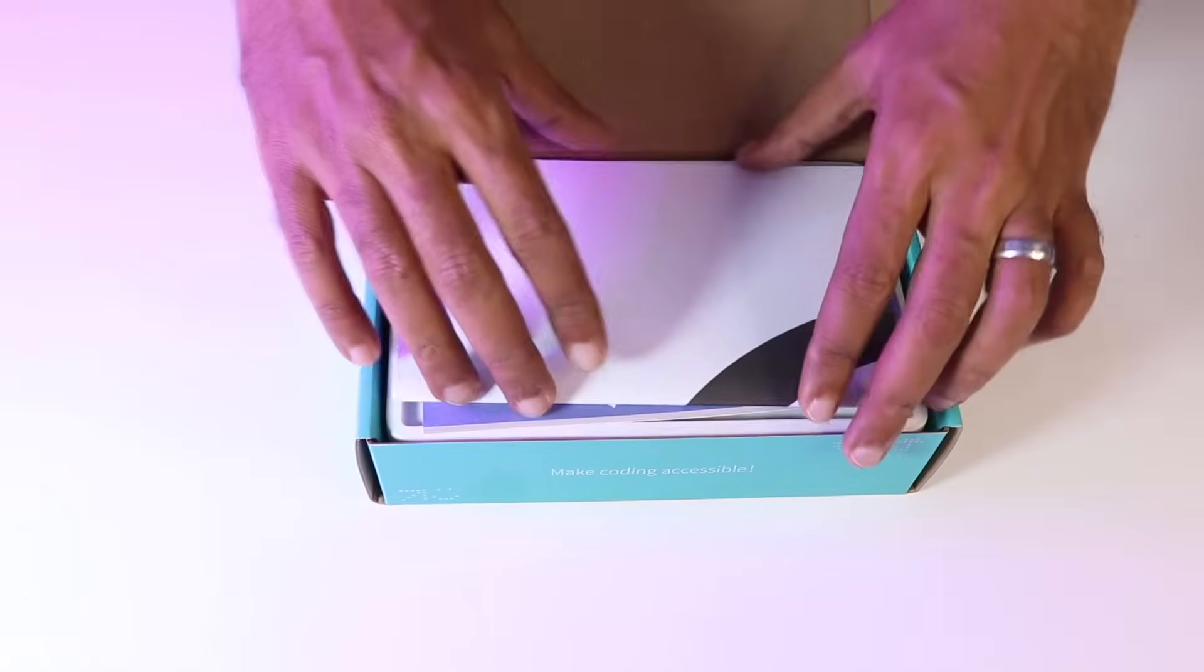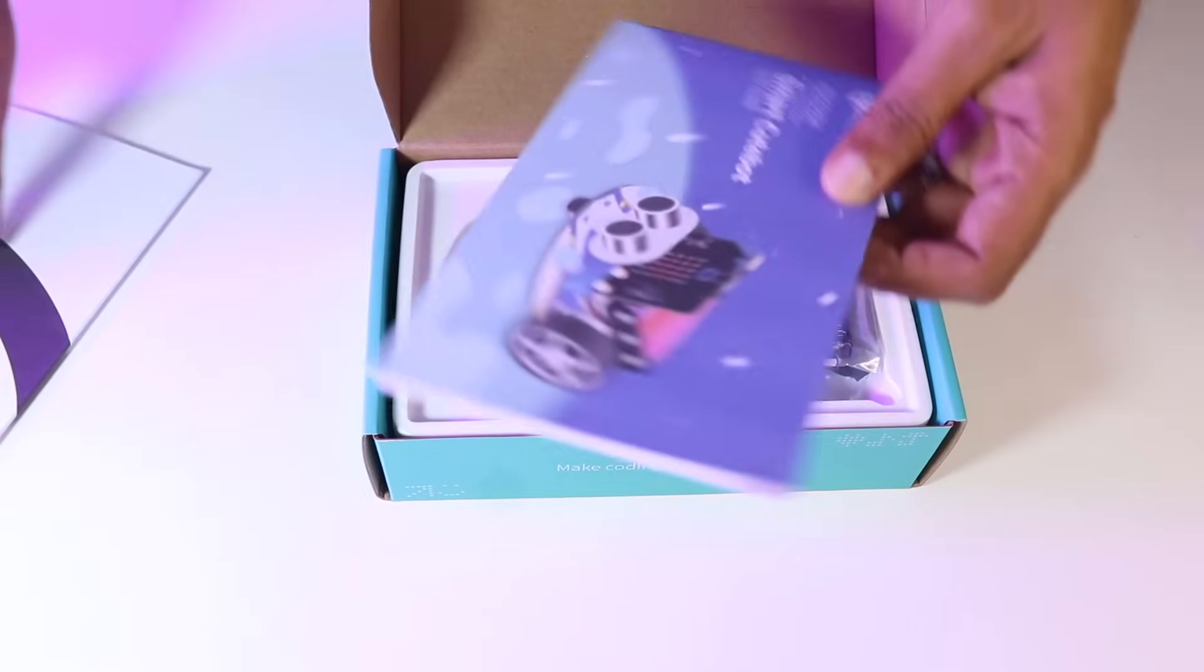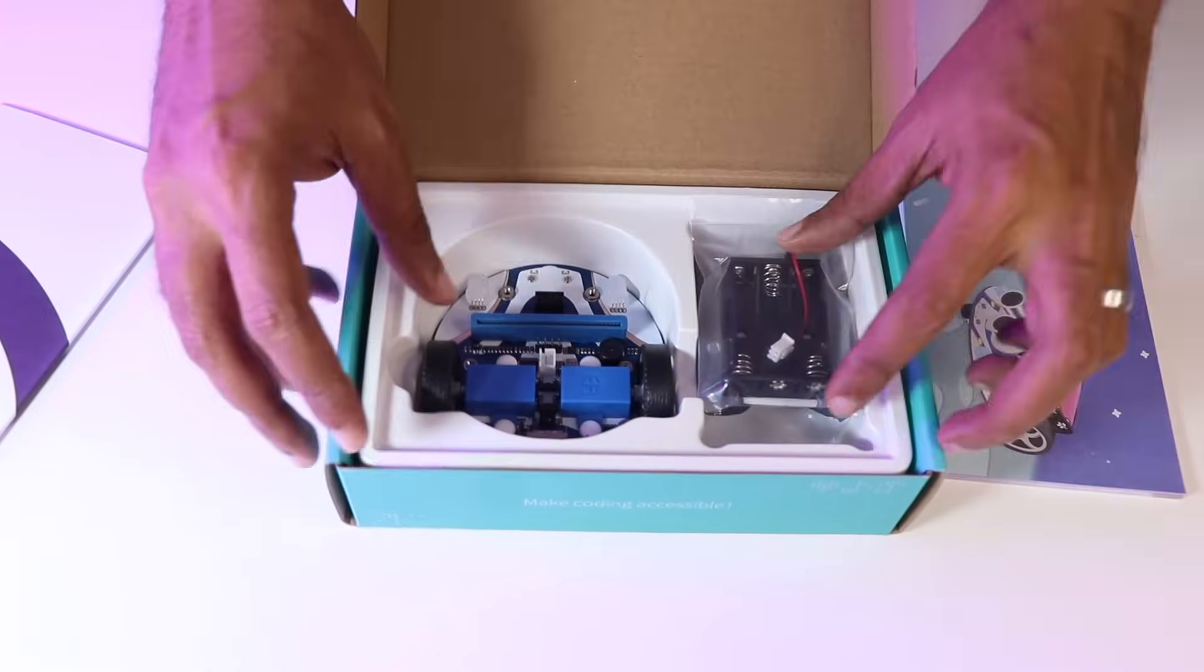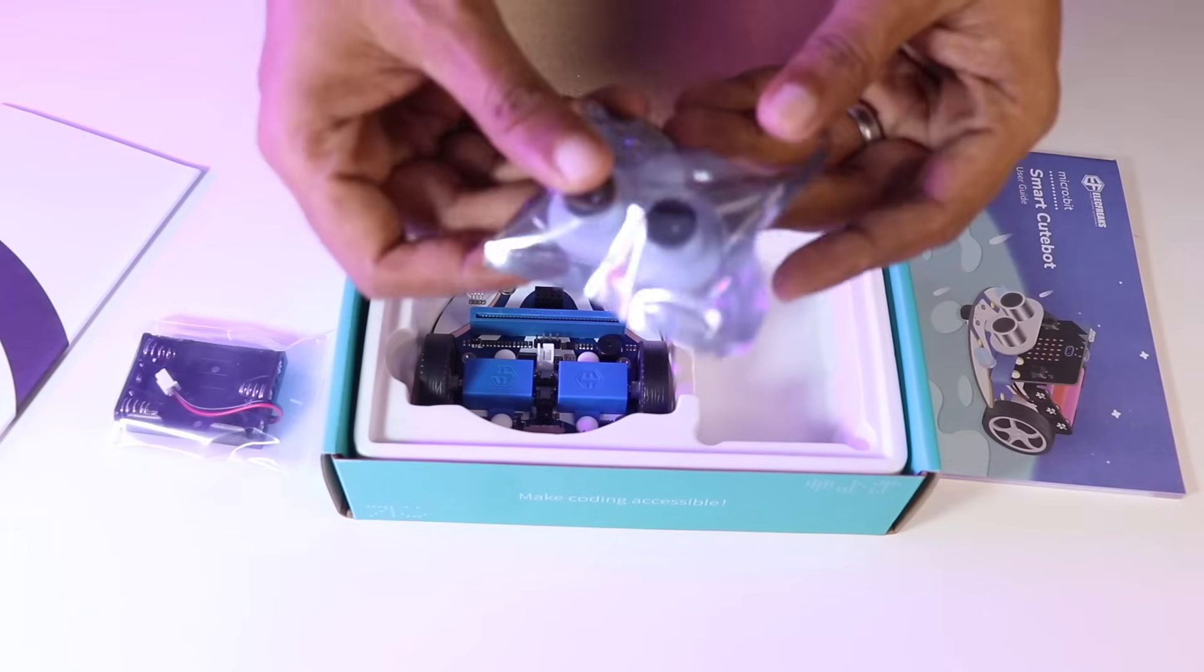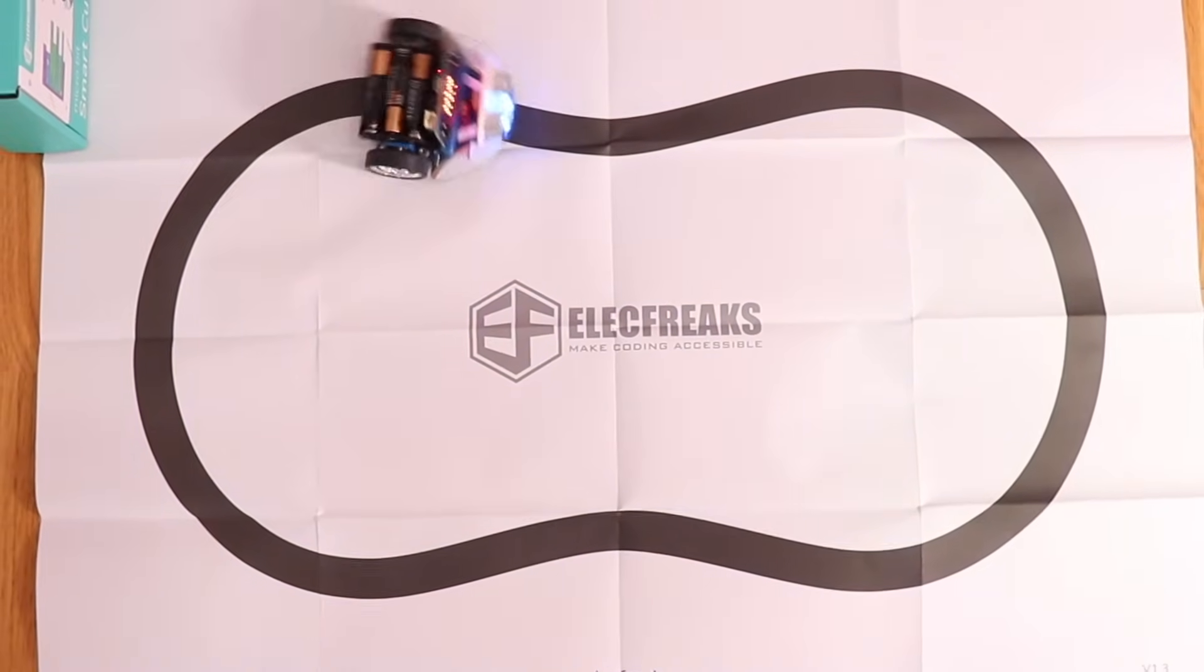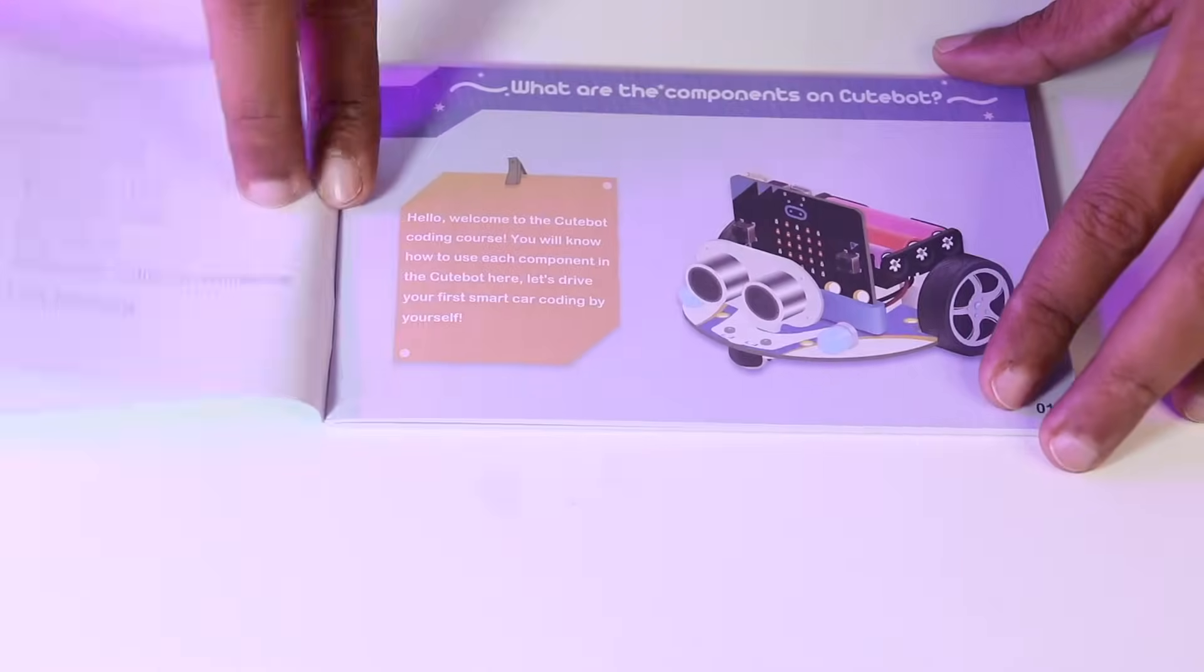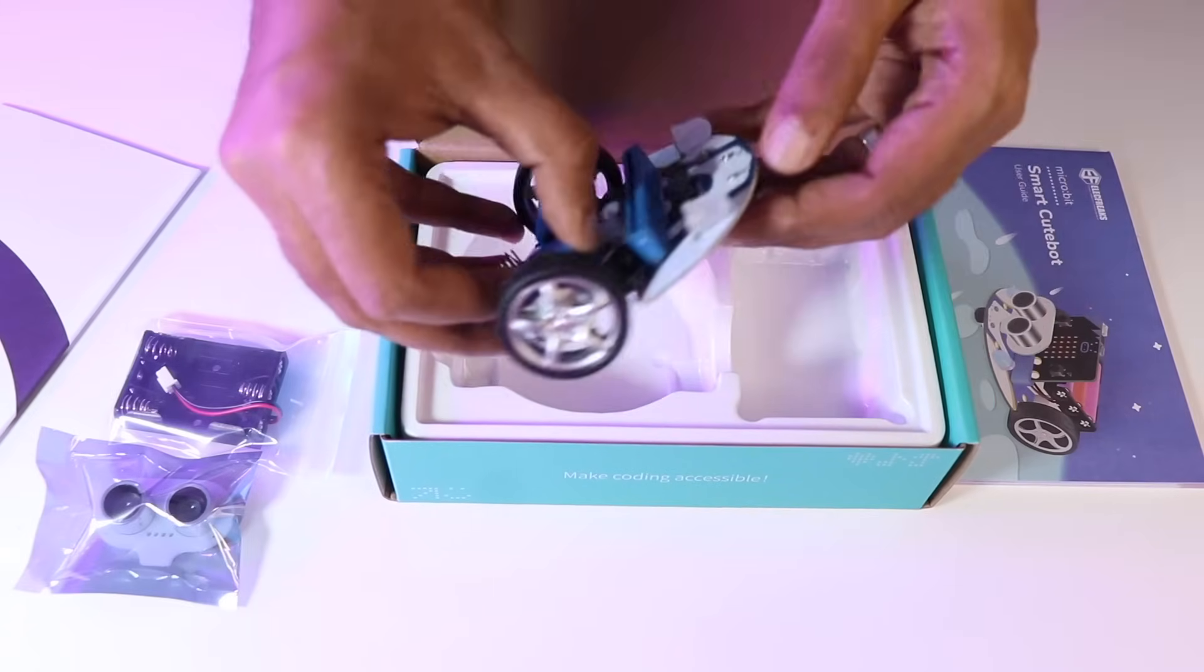As usual, let's get started with the unboxing. This is the box it comes in, and inside this you'll find the Cute Bot car itself, a battery holder, an HC-SR04 ultrasonic sensor, a line tracking map, as well as a detailed browser. The components are well organized and easy to assemble.